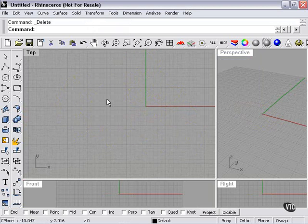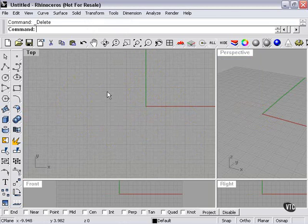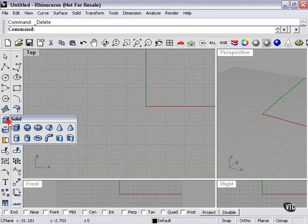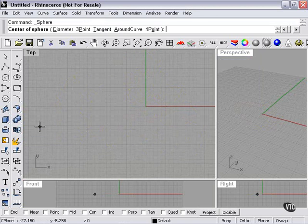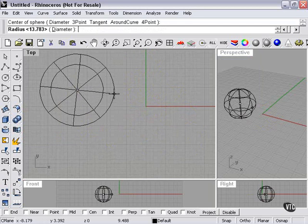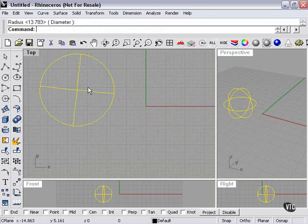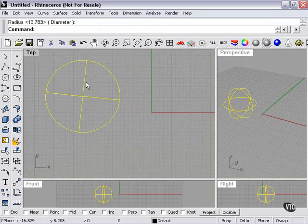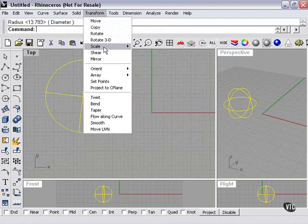Now, the smooth command is also different from the fair command in that it will work on any shape that has control points, or more specifically, any shape that could also be used with my transform tools, such as bend or twist.